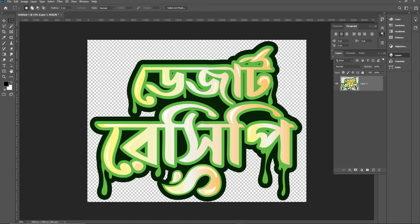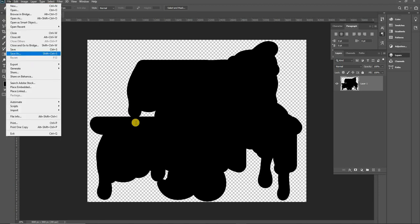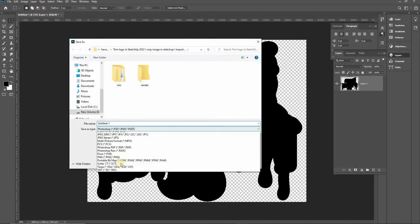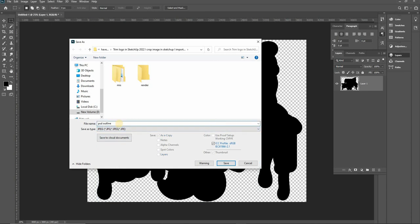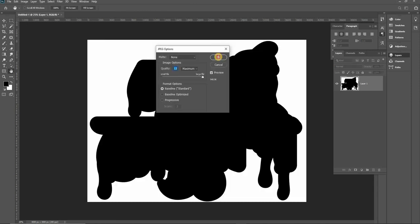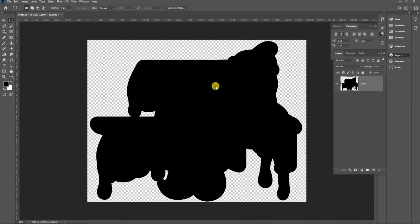Now I will fill it black and save it as a JPG to convert to a DXF file. I will name it 'psd outline jpg' — you can give any name you want. Now let's convert this image to DXF outline.